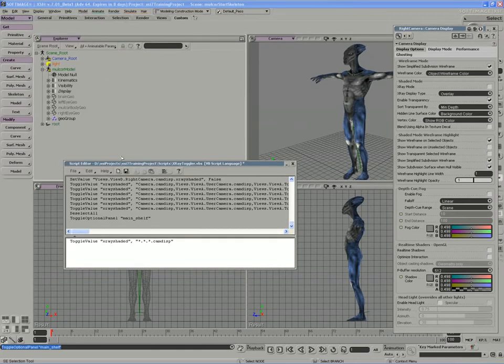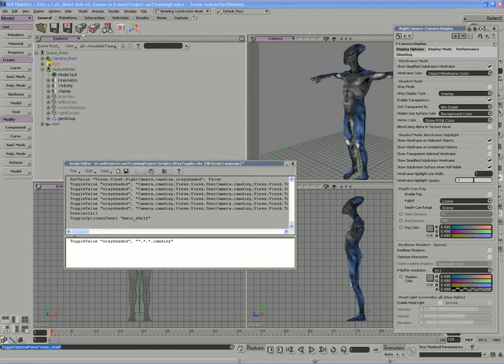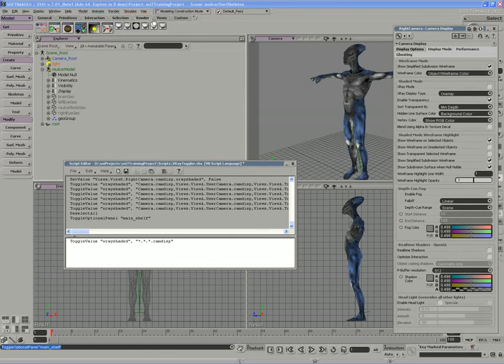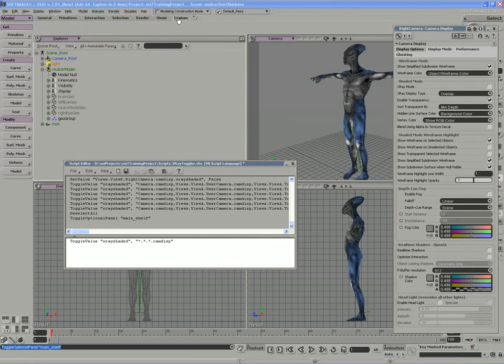So we have a number of pre-built tabs for opening files, saving files, accessing primitives and interaction, selection, rendering, and view models. And we also have a custom tab for adding our own tools here. You can see that it's completely empty.